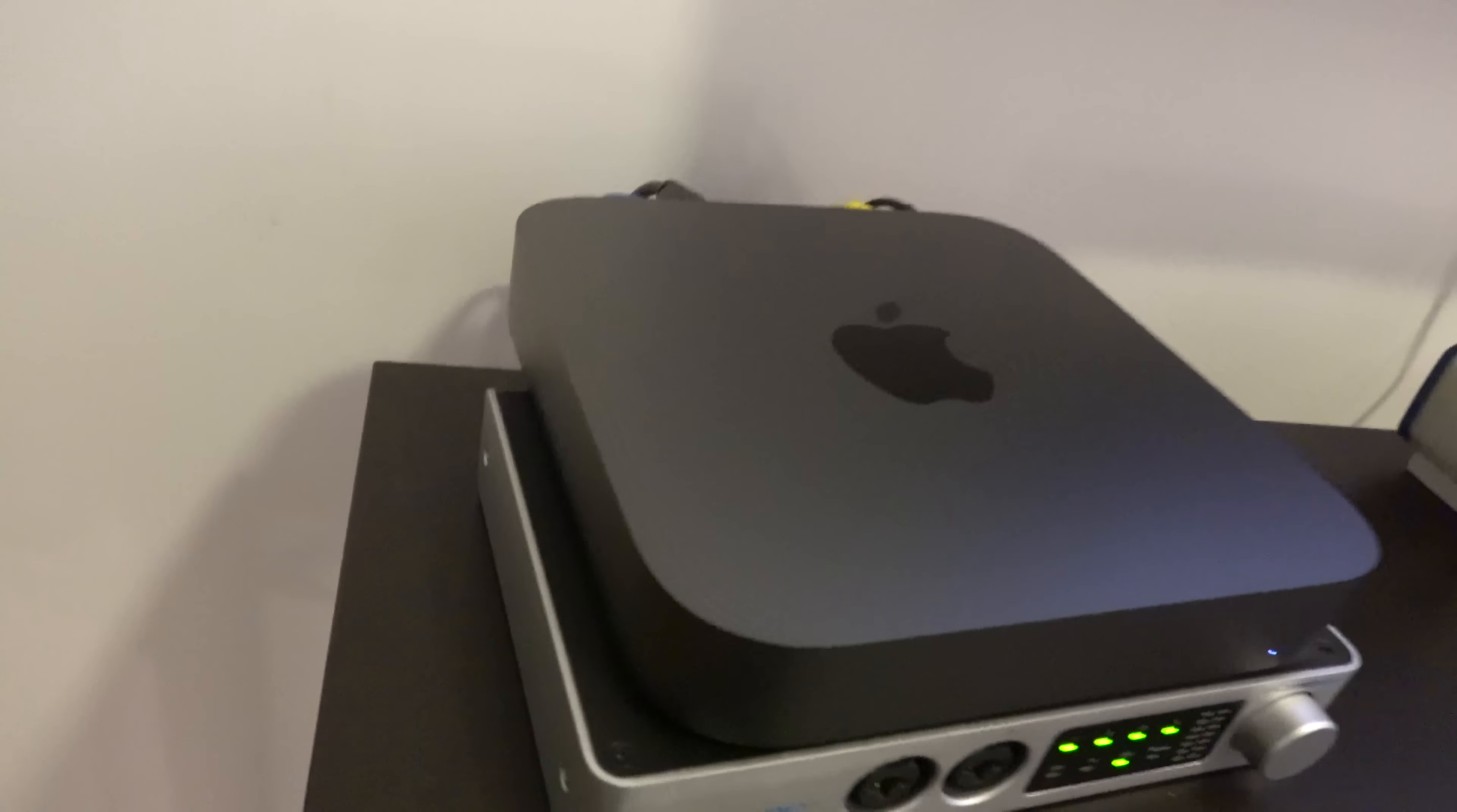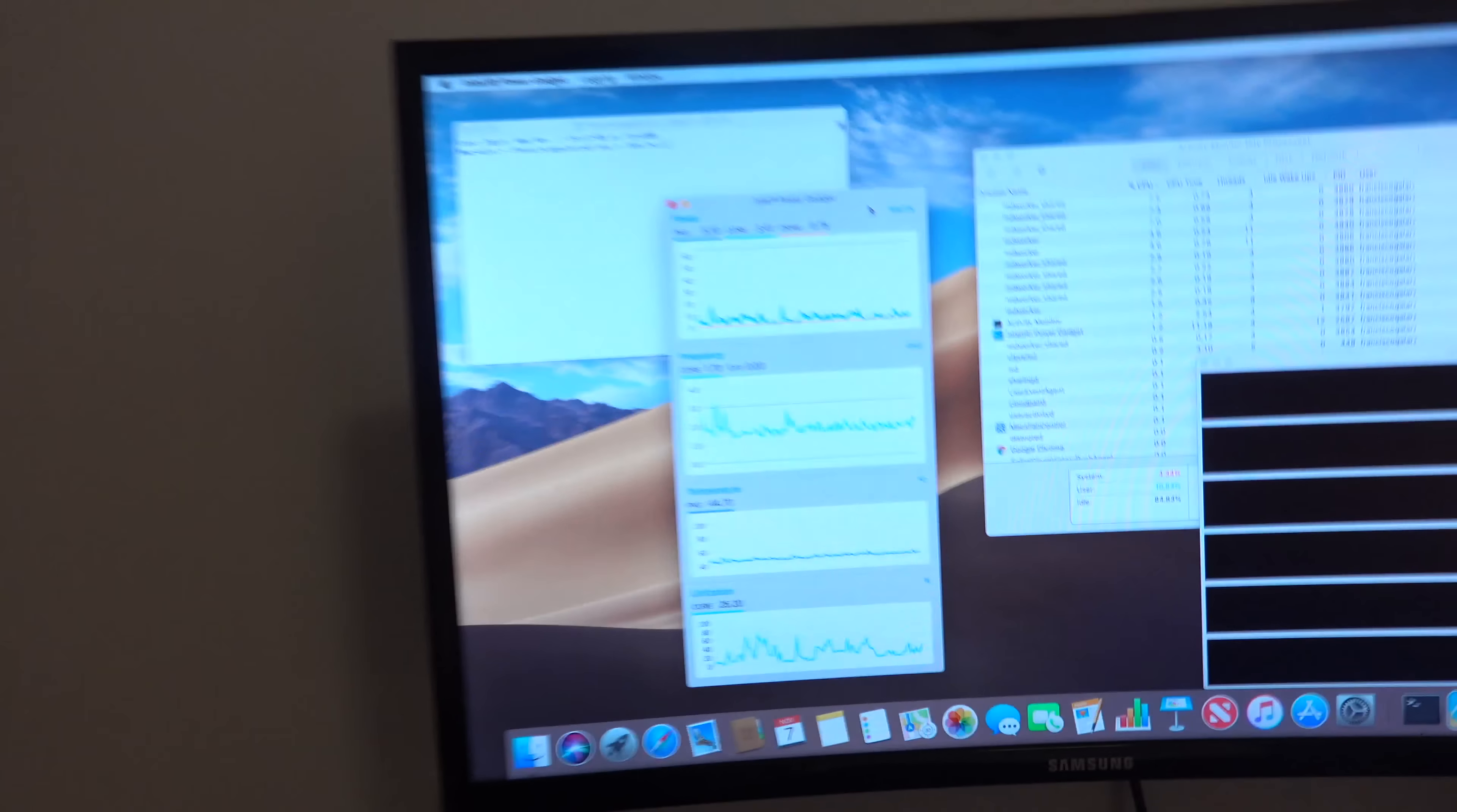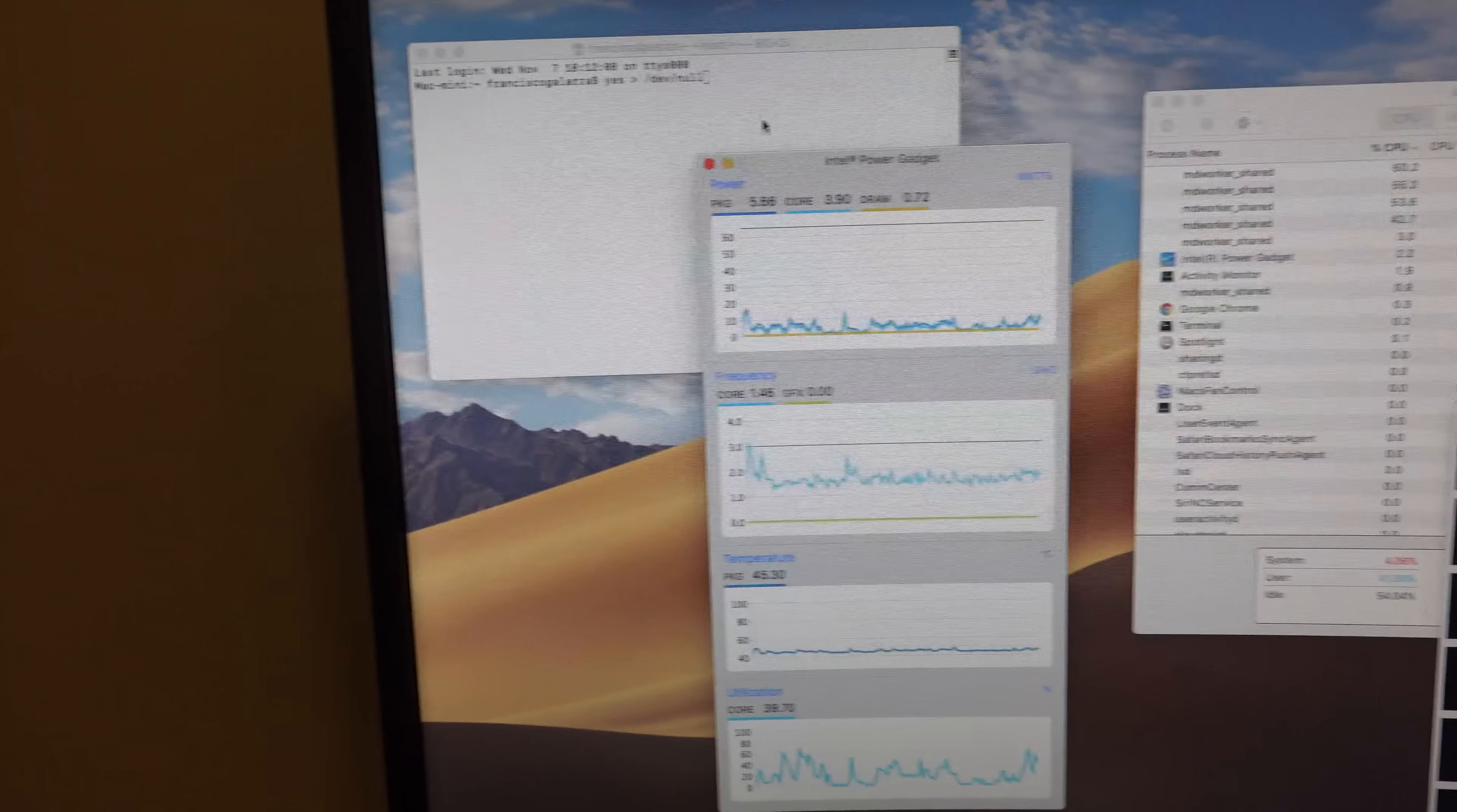It's really quiet. I'll let it do all the stuff that it usually does when it's running for the first time, which is indexing and all that stuff. So now I'm going to run some benchmarks, not really benchmarks, but tests.